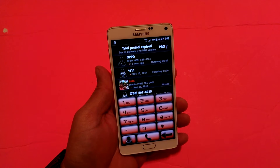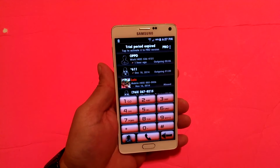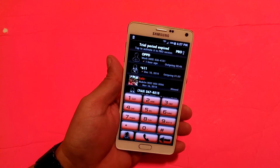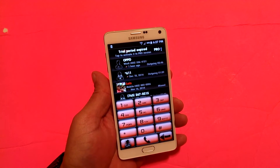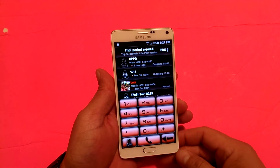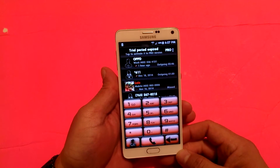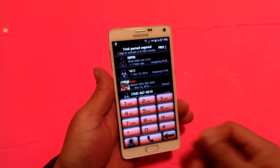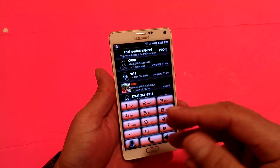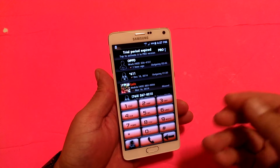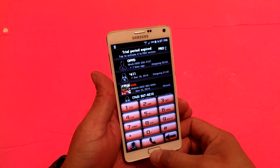Hey everybody, how's it going? Welcome to this video. Today I have here the Samsung Galaxy Note 4, and as you guys can see we have this really cool dialer installed on the phone. I want to talk to you guys about this dialer and show you all the features included with this application.